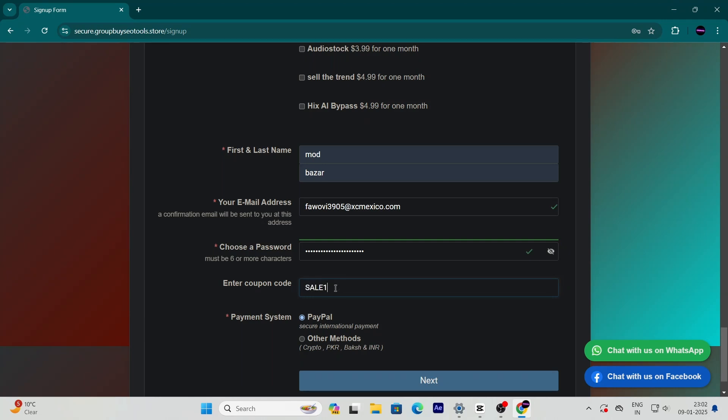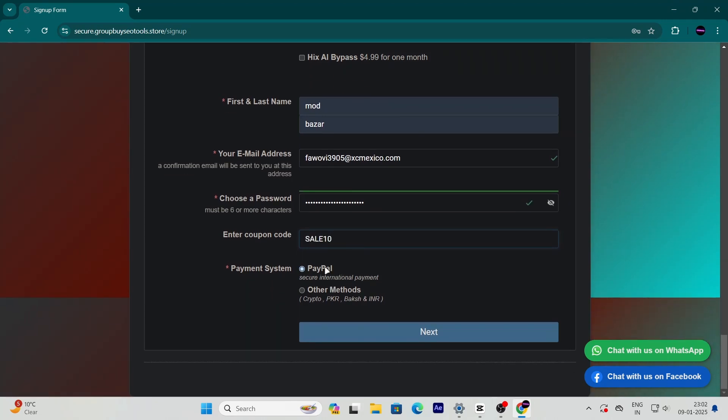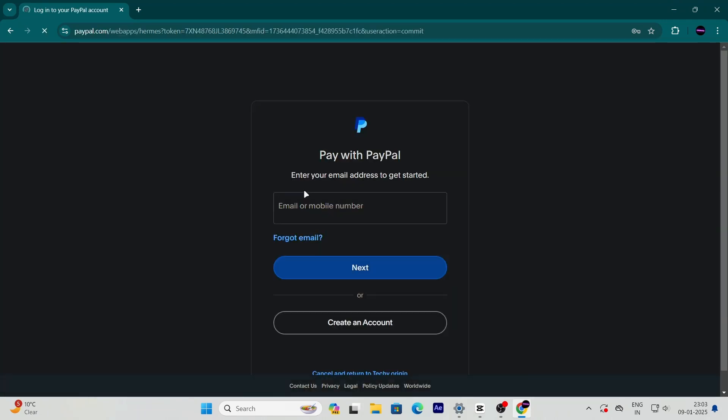Once you've applied the coupon, you'll see two payment options: PayPal and bank transfer. Select the one that works best for you. I recommend PayPal for its speed and convenience.